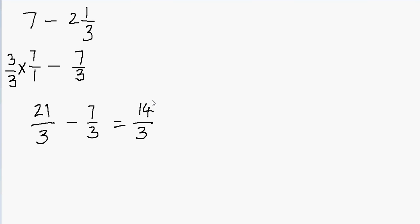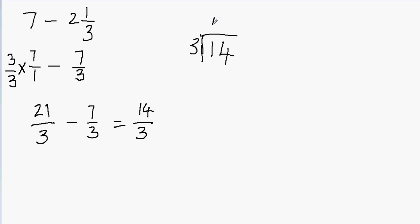For changing the fraction to a mixed number, we just have to divide it using the long division method. So 14 divided by 3, how many times does 3 go into 14? 3 times 4 will be 12 because 3 times 5 is 15, and we can't subtract 15 from 14. So 3 times 4 will be 12.